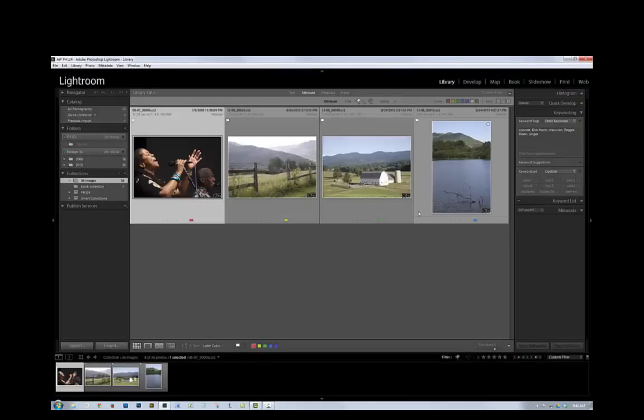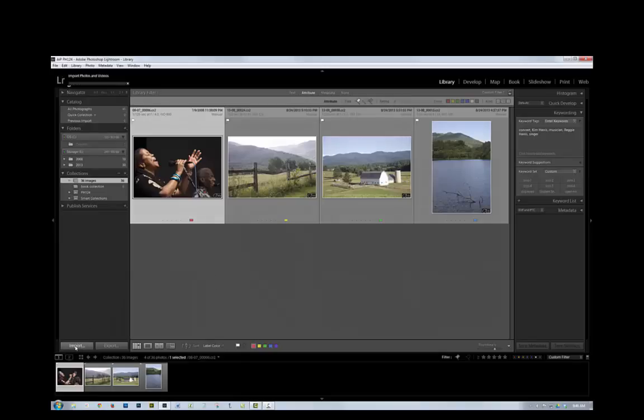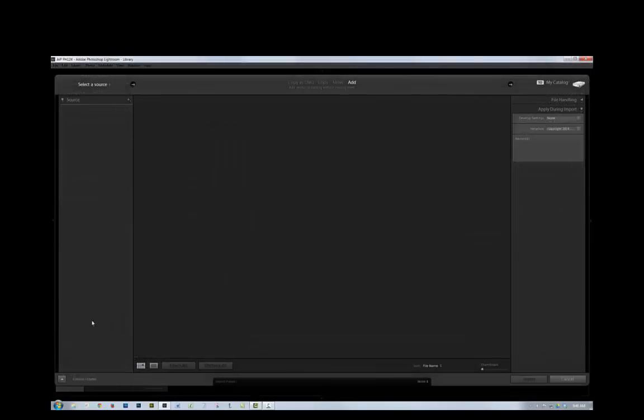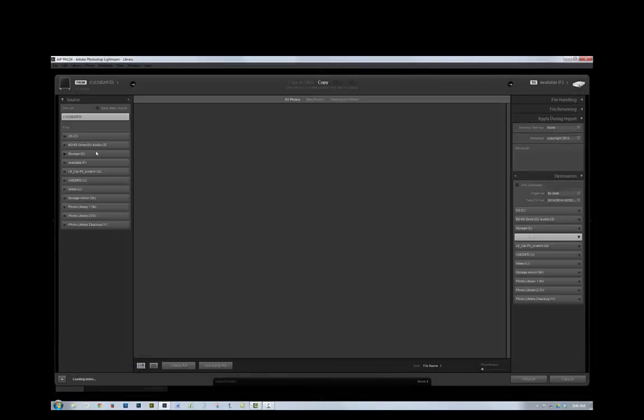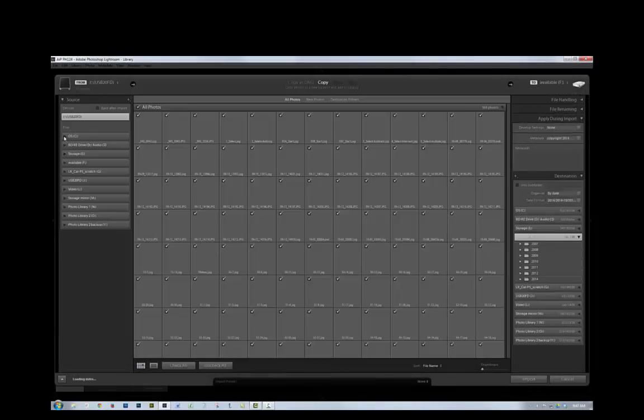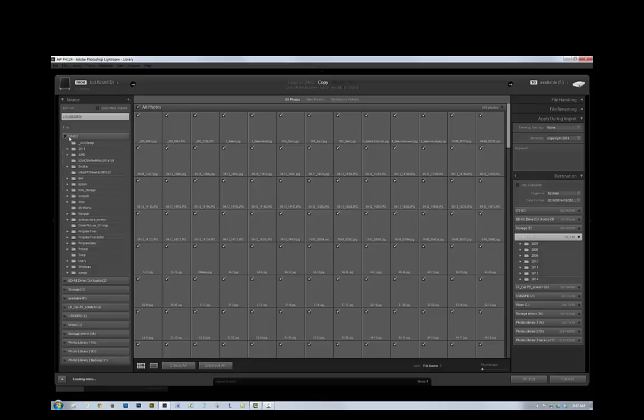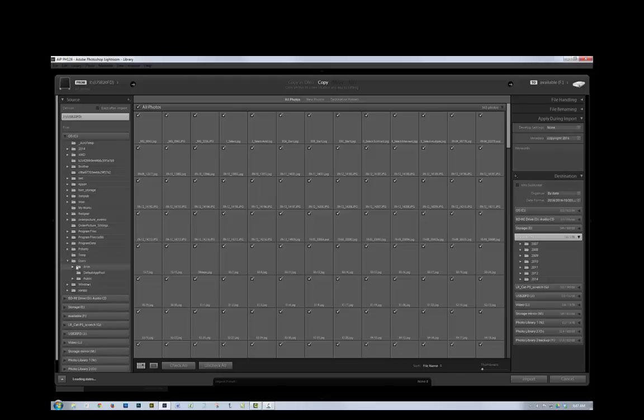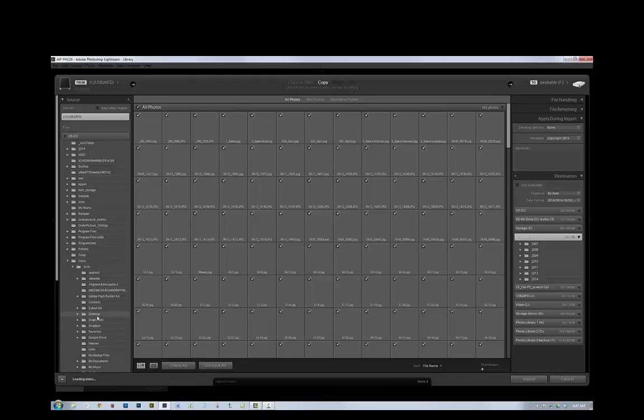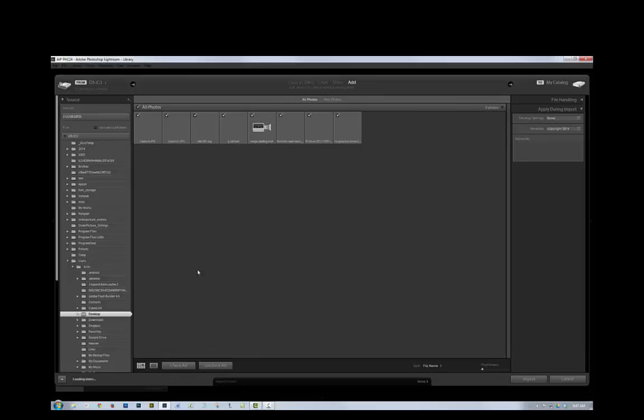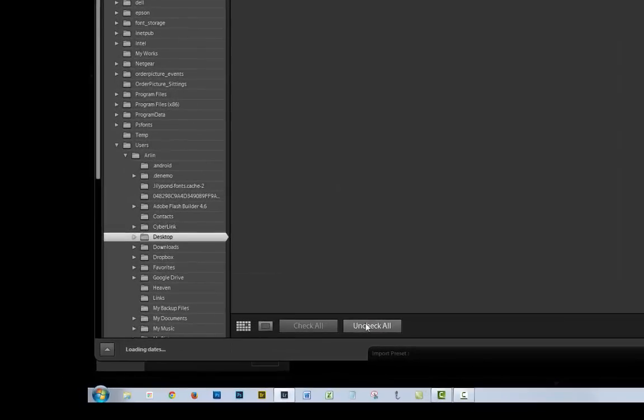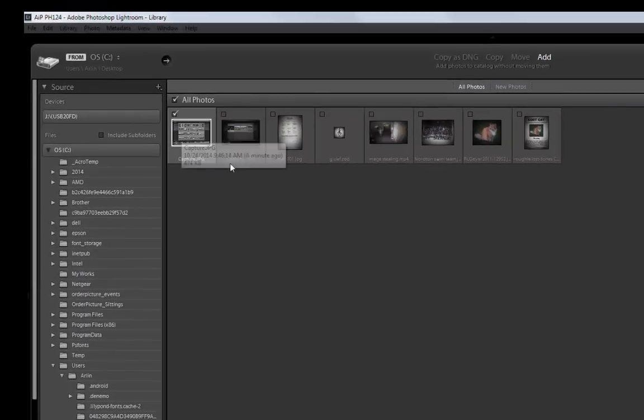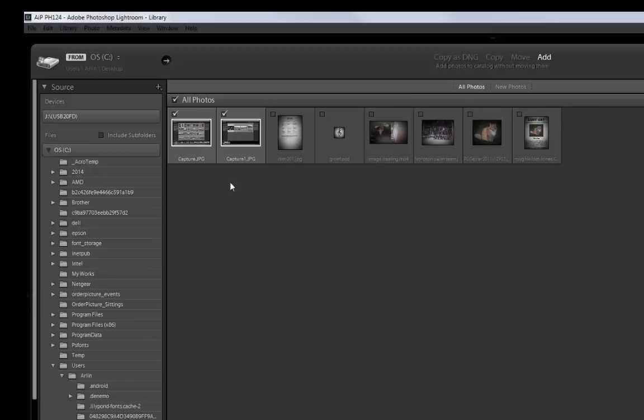And now I want to import those two screenshots back into Lightroom. So I'm going to click on Import, and find my desktop. So to do that, I go in here to Users, and Arlen, and Desktop. And I want to uncheck All, and then just check the Capture and Capture 1. So those are the two I want to bring in.